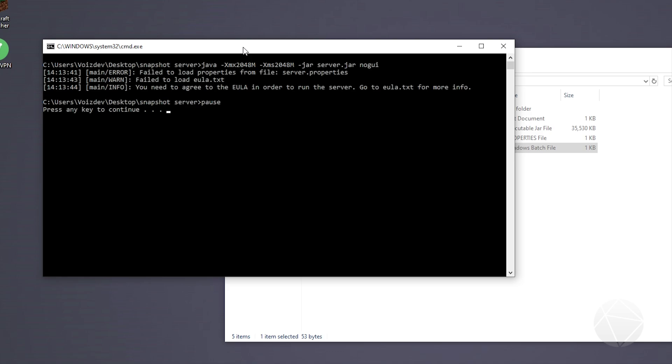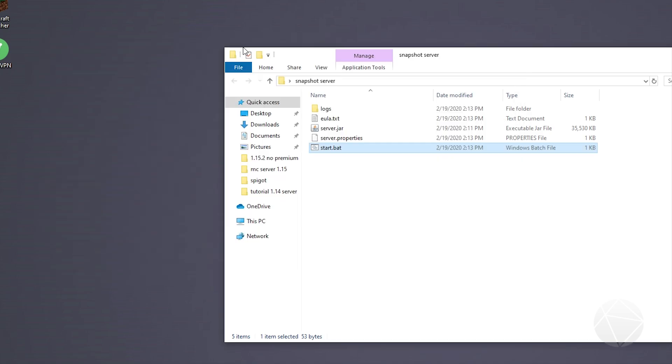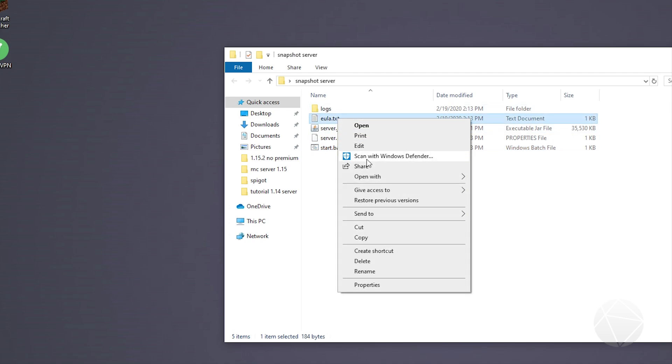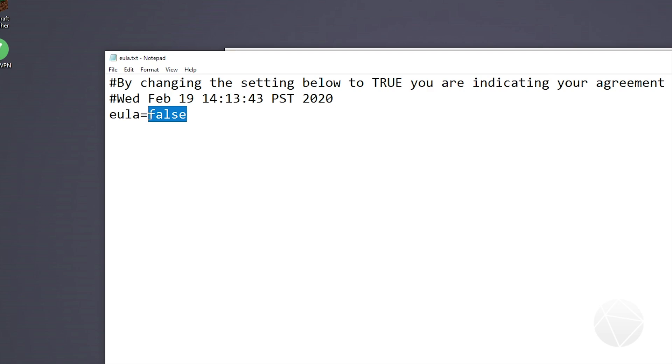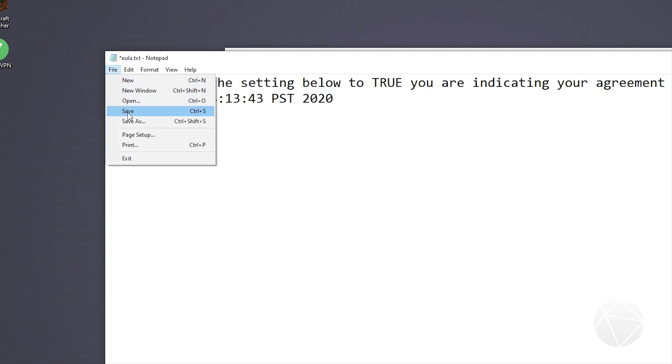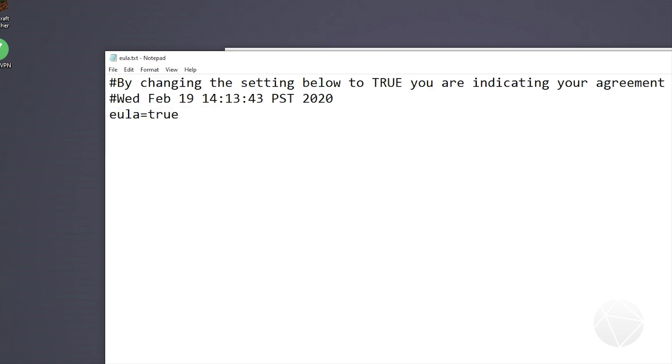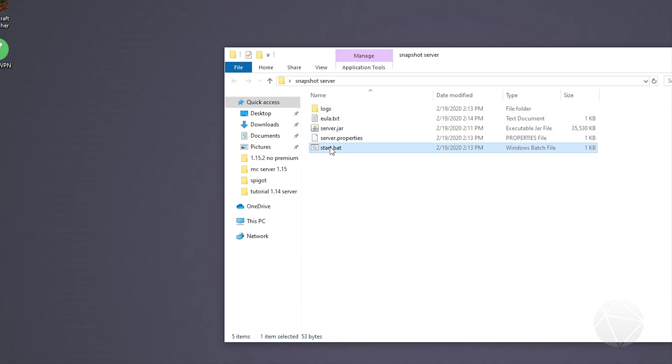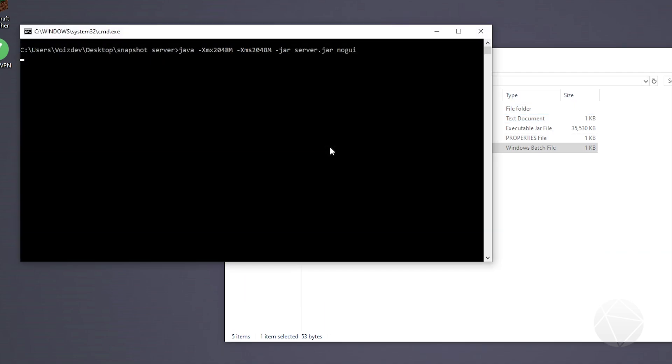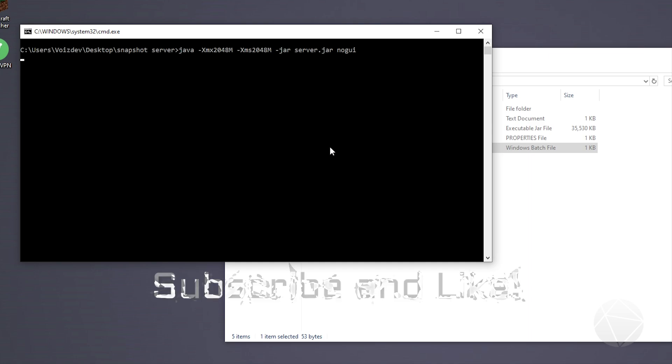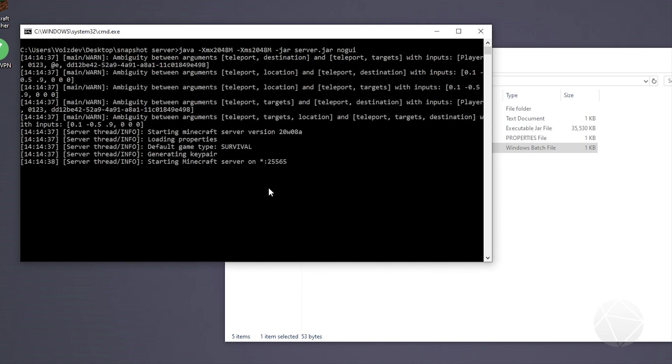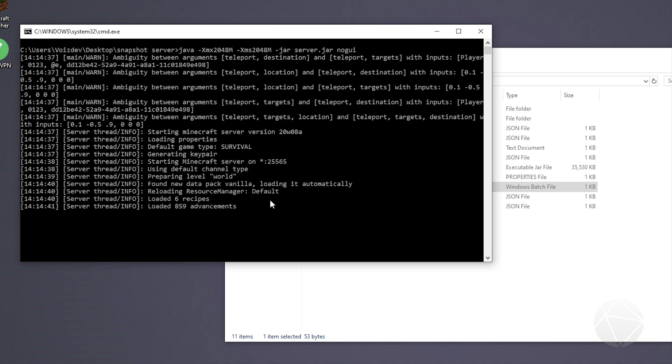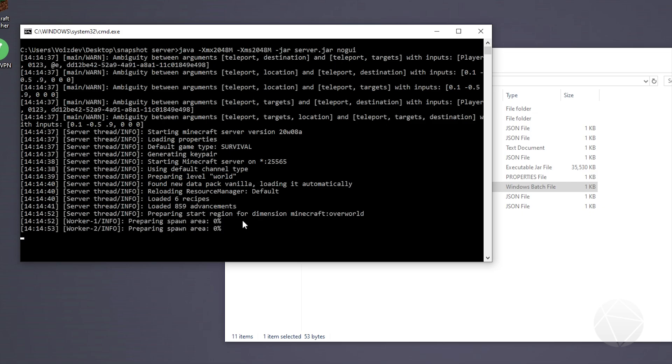We're going to press any key to continue and then we're going to edit the end user license agreement text file and change false to true. Then we'll save it and run our server up again. We'll wait for it - it's going to generate spawn region and all that. After it says done everything should be good. You should be ready to join and I'll show you guys that it works with a different client.